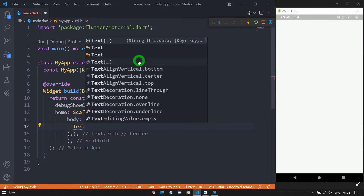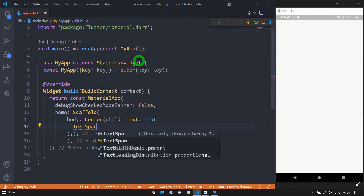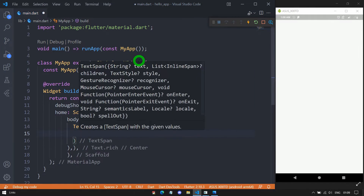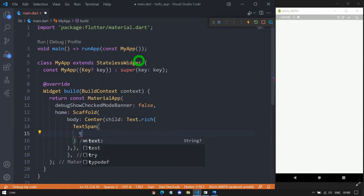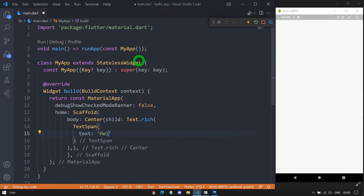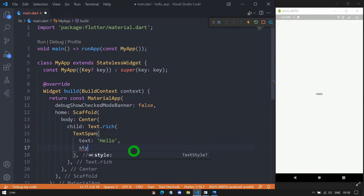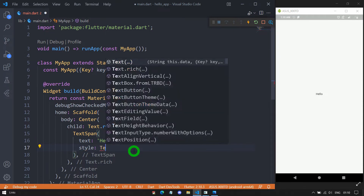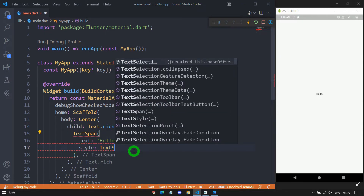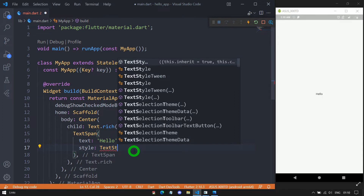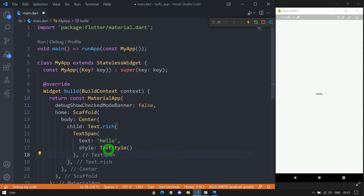First of all, let me use a TextSpan here. Inside this TextSpan, we have to specify the text property, which requires a string. So let me pass the text 'Hello' here. Let me save the code and look at the changes on screen. We can also use the style property, and for this style property we have to pass a TextStyle object. We've seen how to use TextStyle in our last session.